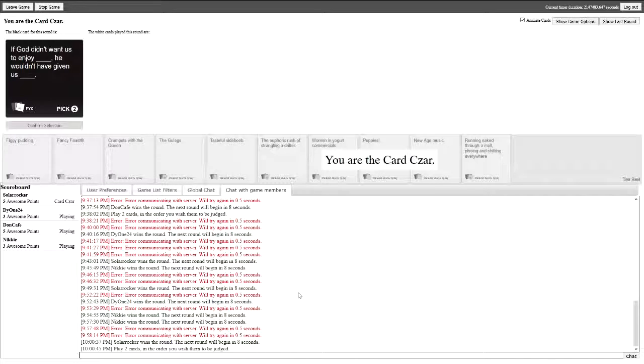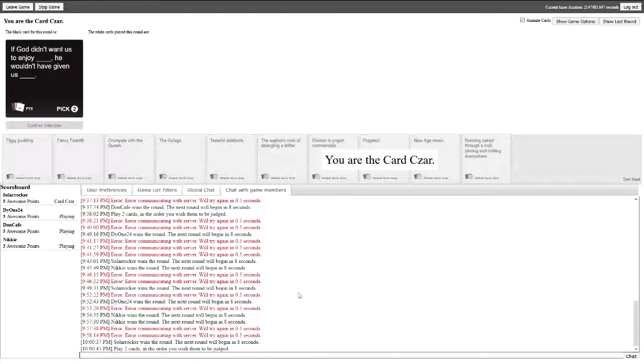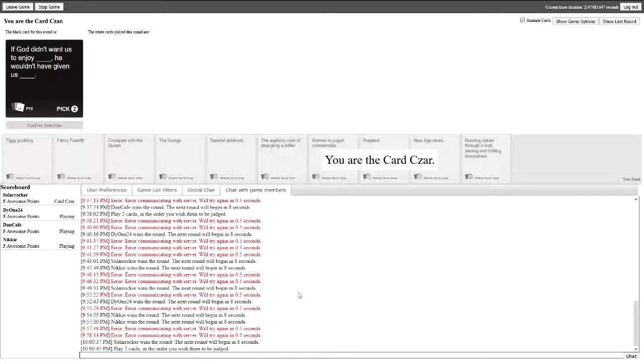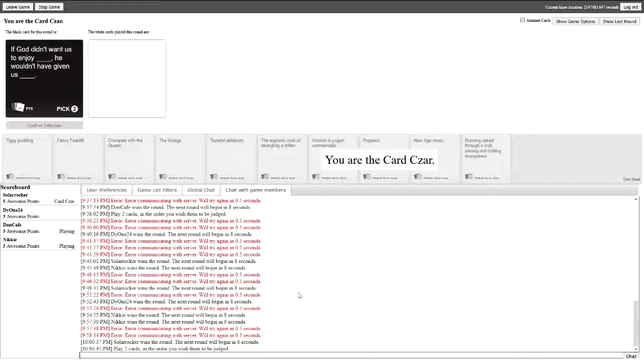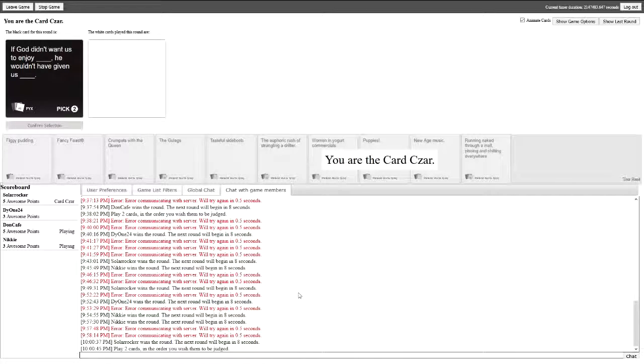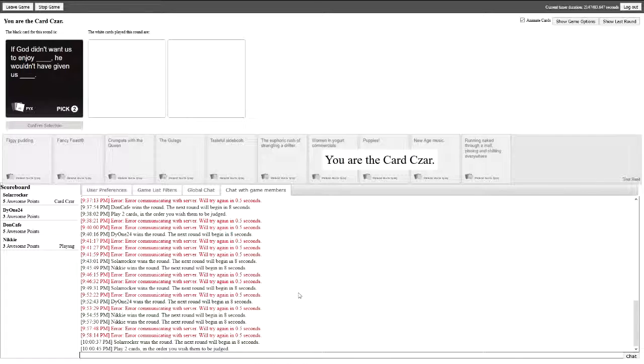If God didn't want us to enjoy blank, he wouldn't have given us blank. Oh my god, this can go wrong in so many ways. Oh man. Just remind you guys, what would Jesus do? If God didn't want us to enjoy blank, he wouldn't have given us blank. If God didn't want us to enjoy hairy asses, how do I type? Oh, there it goes. You click on it. I'm clicking on it but nothing. You have to confirm selection, I think. I don't know, maybe I have to confirm selection first then type. Yeah, there it goes.